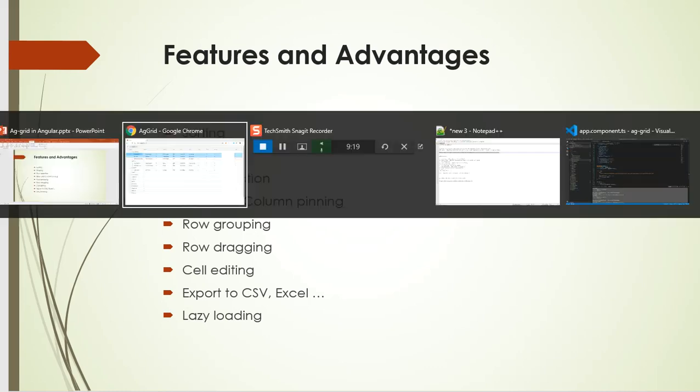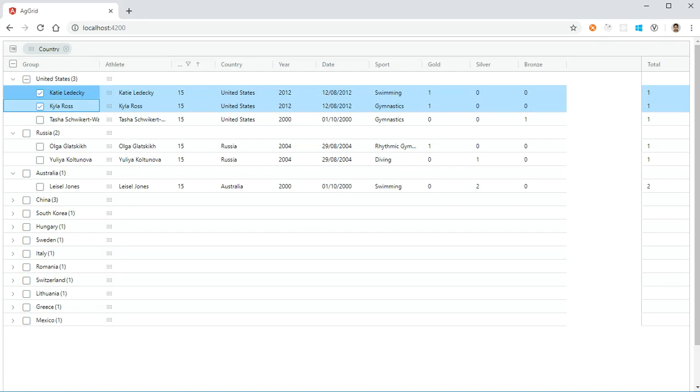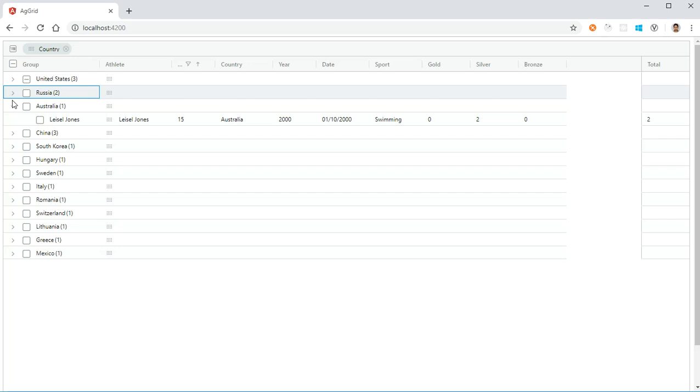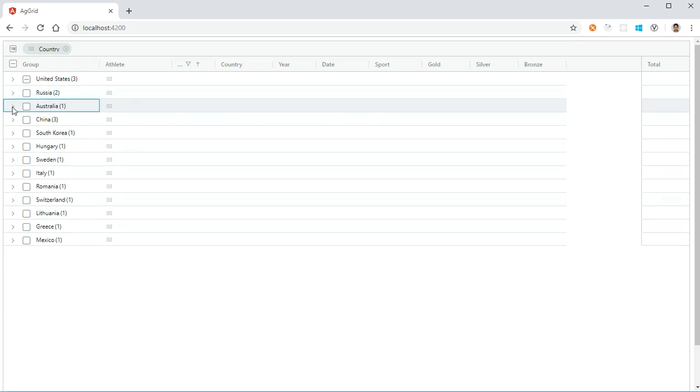Then comes row grouping. What is row grouping? Here we have grouped based on the country. The rows are grouped based on the countries. This is a feature provided by AG Grid—yes, that is possible.